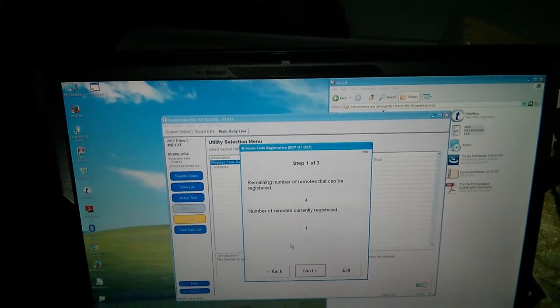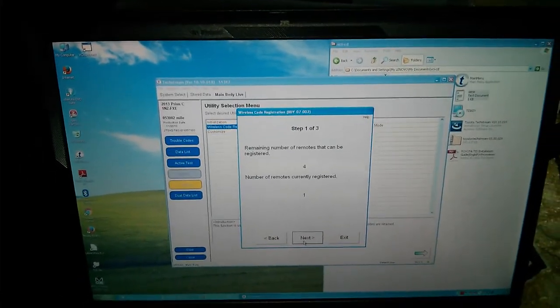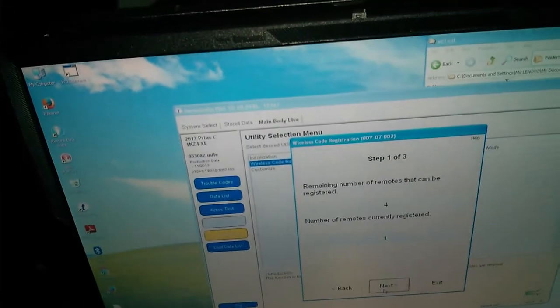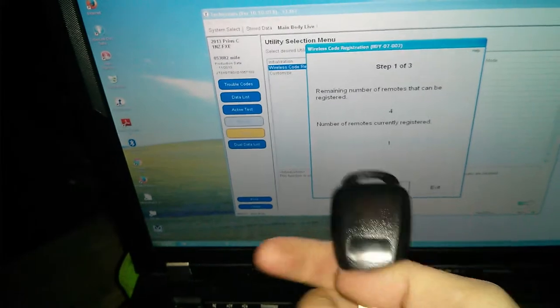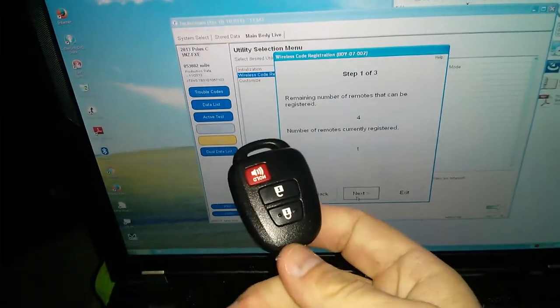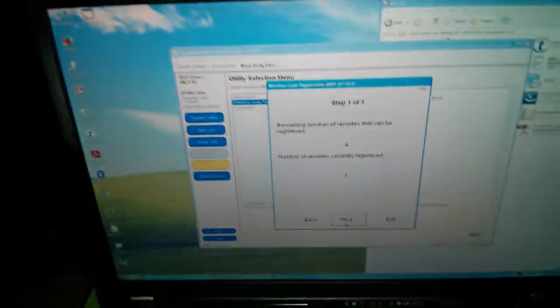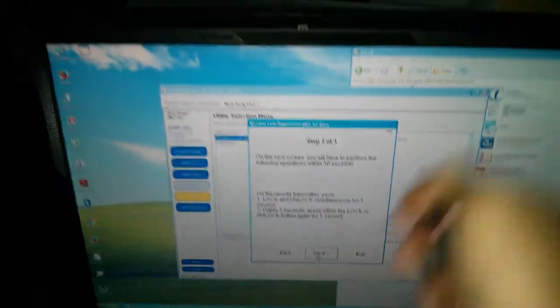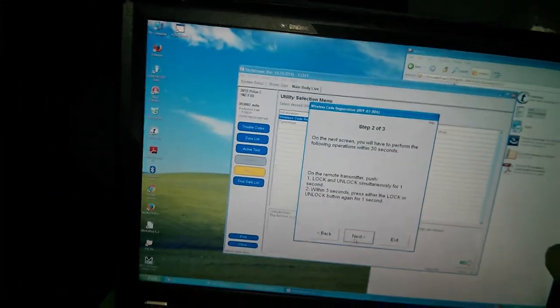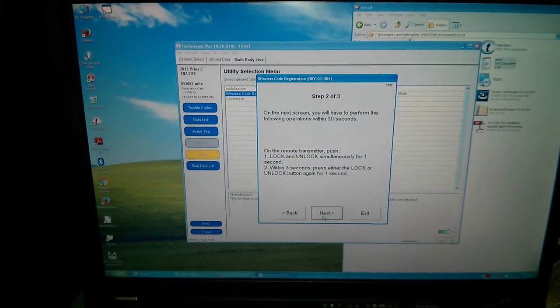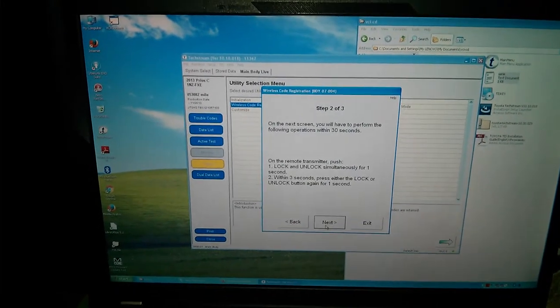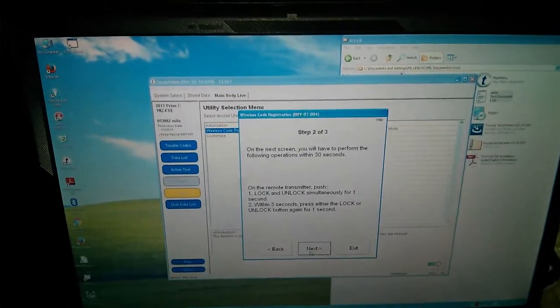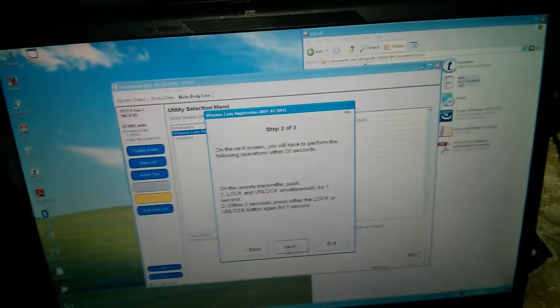Remaining number of remotes that can be registered: four. Number of remotes currently registered: one. Yay! One. That means the one that I just registered is the only one registered. Now I'm grabbing a key from the internets. It has no FCC thing on the backside. That worried me at first, but apparently that's normal. So I'll click next. On the next screen, you will have to perform the following operations within 30 seconds. On the unlock transmitter, push lock and unlock simultaneously for one second. Within three seconds, press either the lock or the unlock button again for one second. So I'm gonna do all that in my hand. Let's see if I can do it.